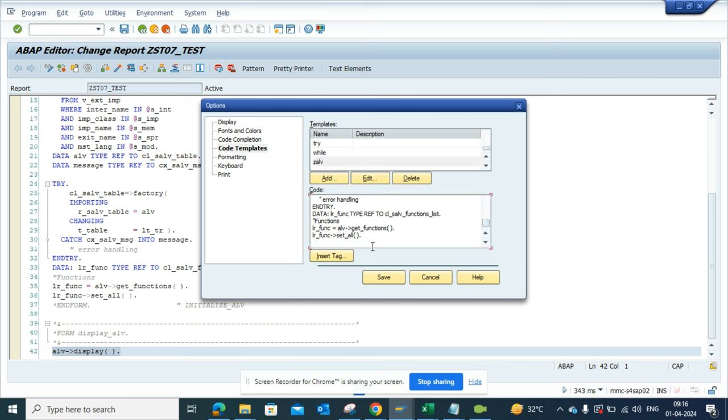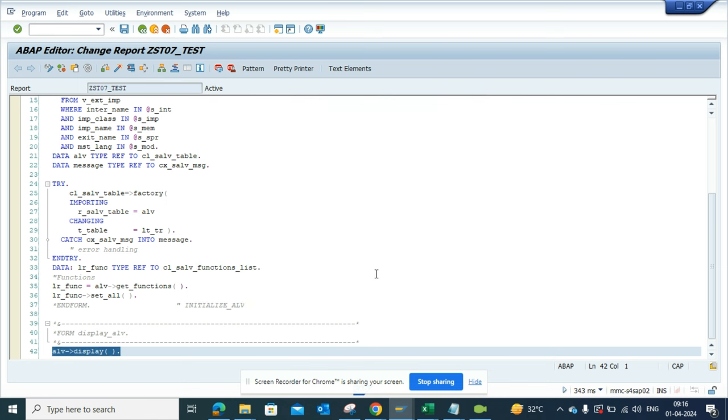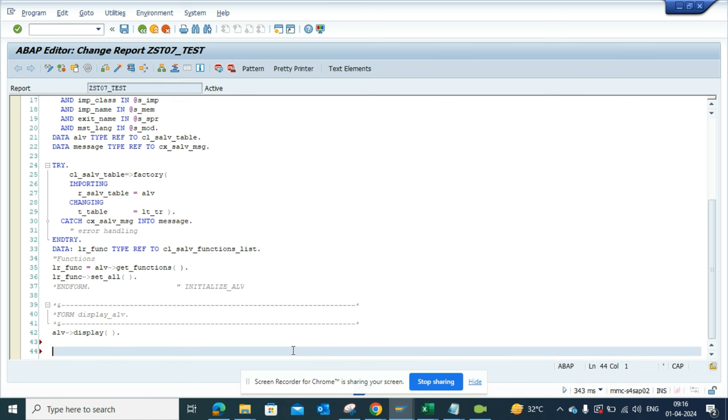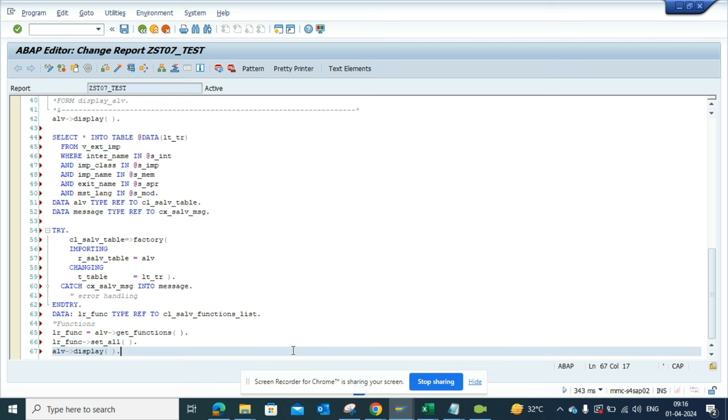Now what happened is, after this, suppose I go here and just type Z_ALV. The moment I do and I press Tab, the code gets generated. In this way, you don't have to worry about where is the piece of code, which project you have kept it in.